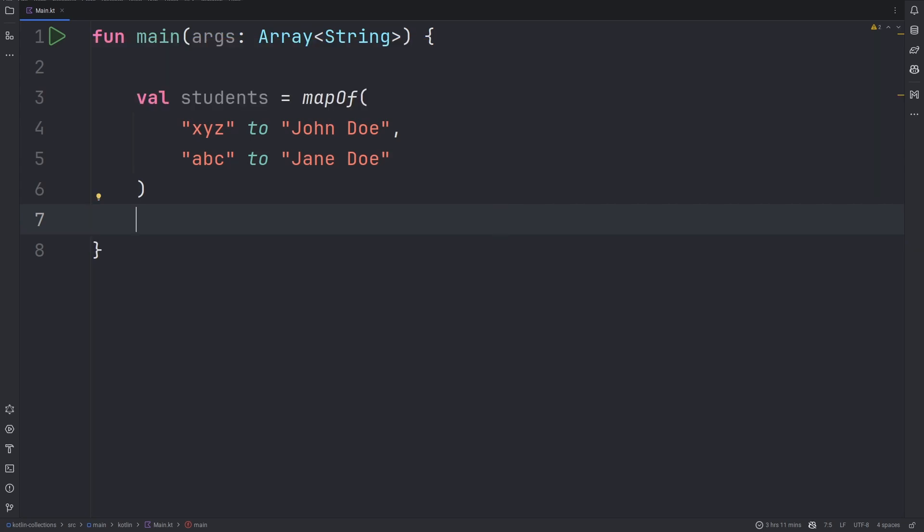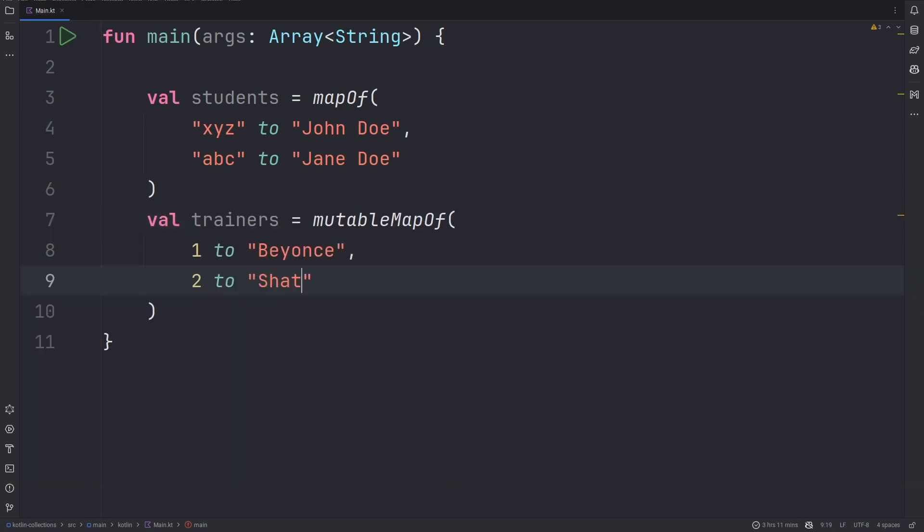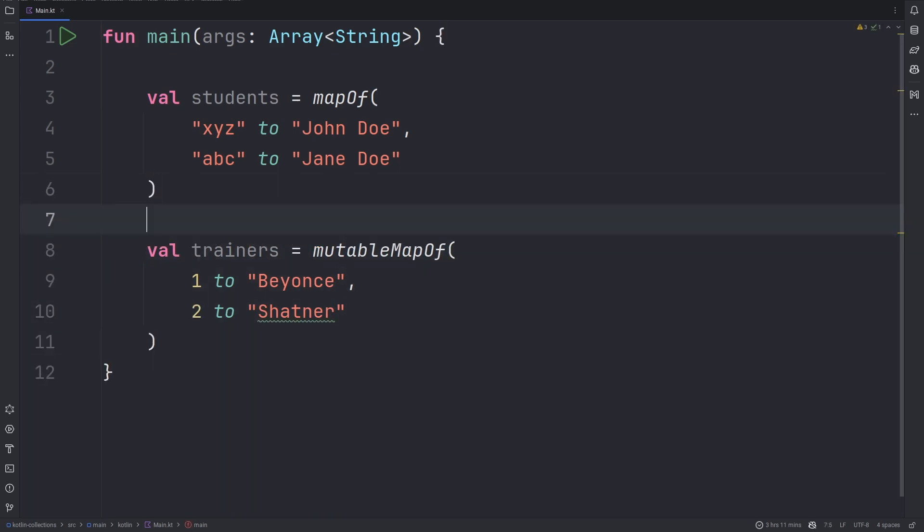We can also create a mutable map. As you can see we have a trainers map where we are mapping an integer to a value. To create a mutable map we use the mutableMapOf construct. The keys of a specific map can be of any type, similar to the value. You are not restricted to which you can use.